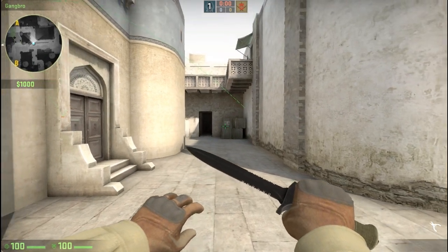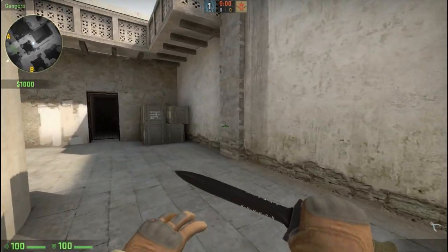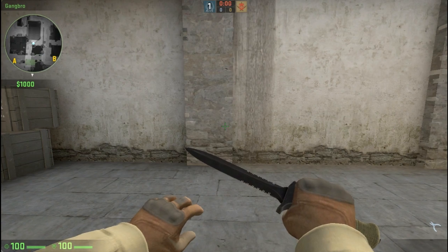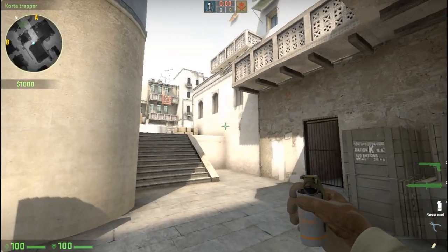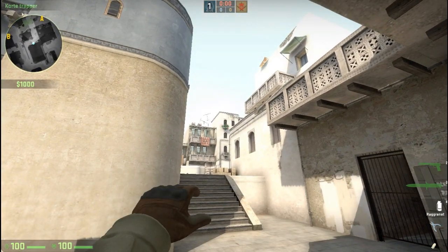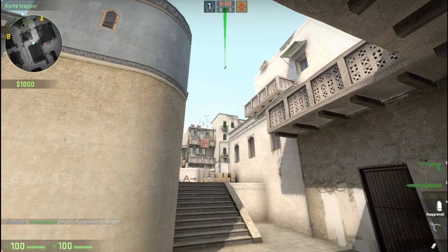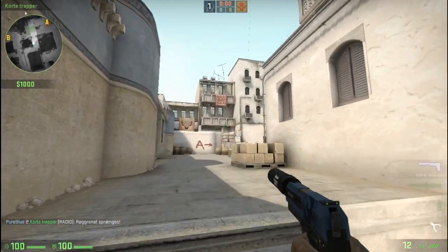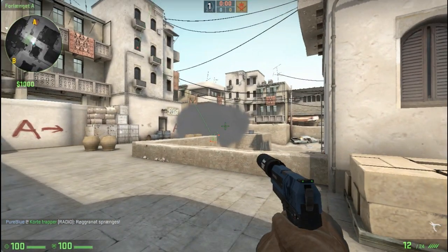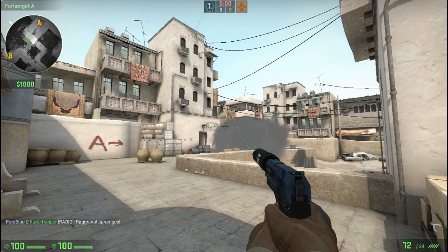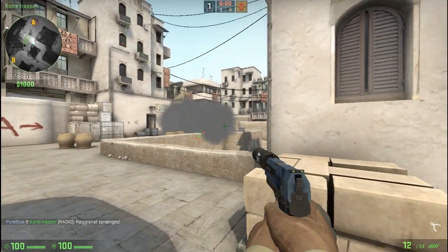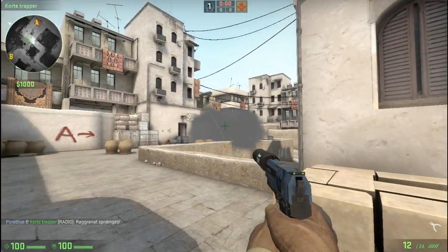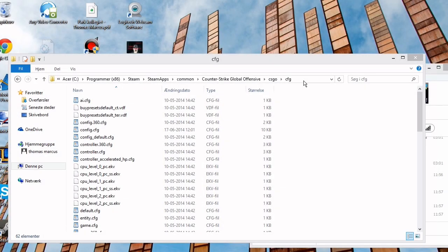Hey guys, purebloo here and today we are going to learn how to create an autoexec file. The reason I wanted to show you this is because we want to be able to make our jump throws as accurate as possible. You can actually do that by binding a key so that it jumps and throws at the same time. This binding would give us opportunity to make a lot of smokes, flashes, and molotovs that would not be possible without them.